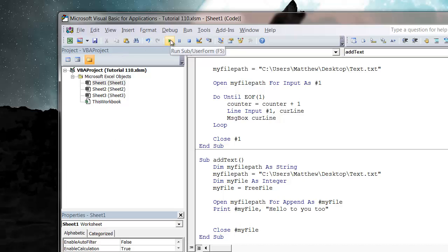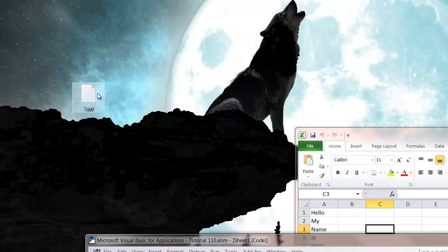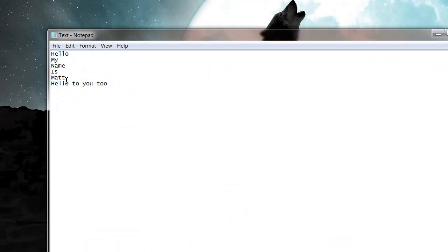So if we press play on this now and go back into our text file and look at it, you'll see it's added a new line that says 'hello to you too'.